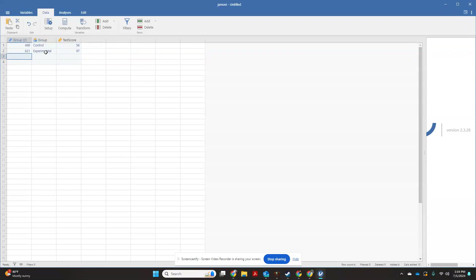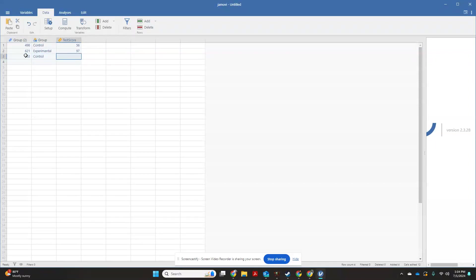And I can just keep coming down on this. So student number 563 was in my control group and got an 84. So this is going to be your basics of data entry and setting up comparison groups in Jamovi.